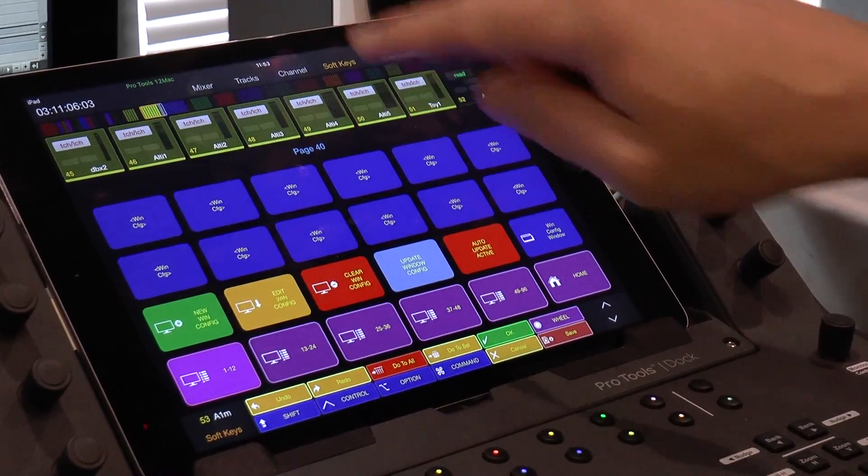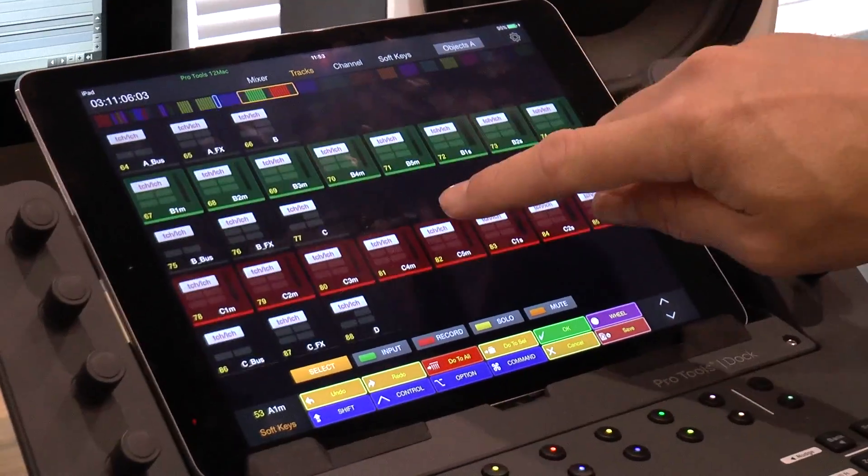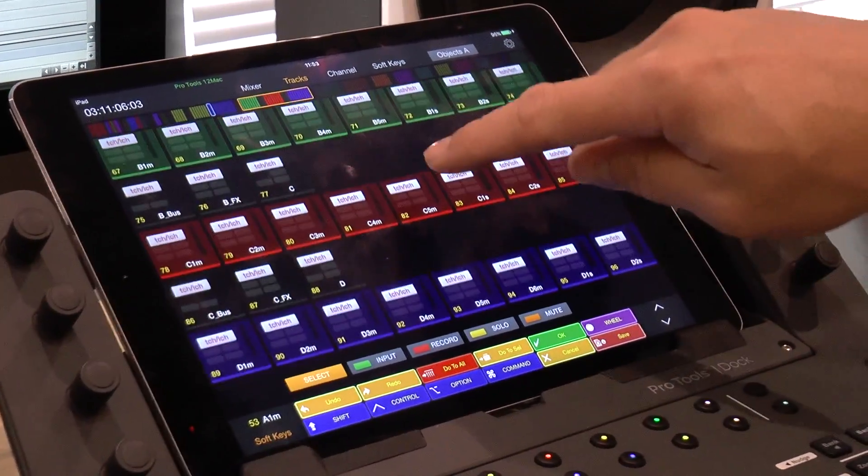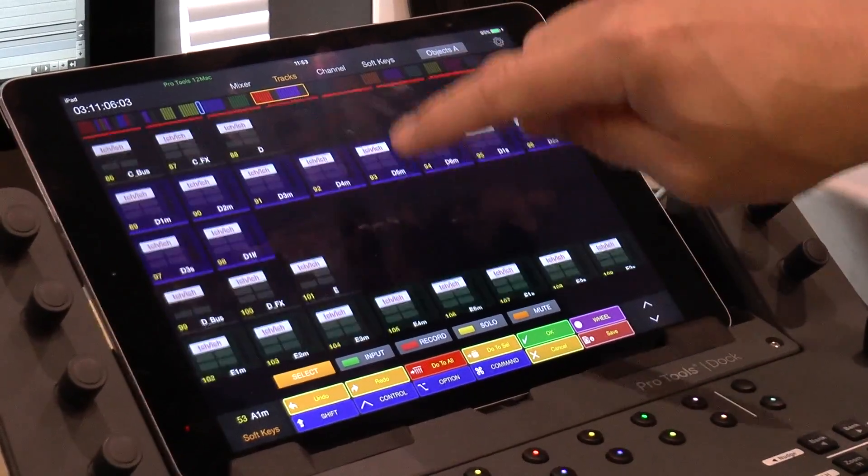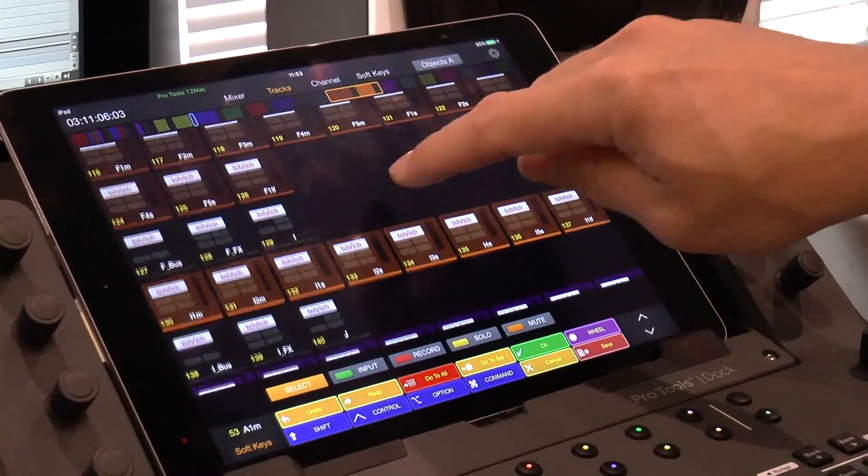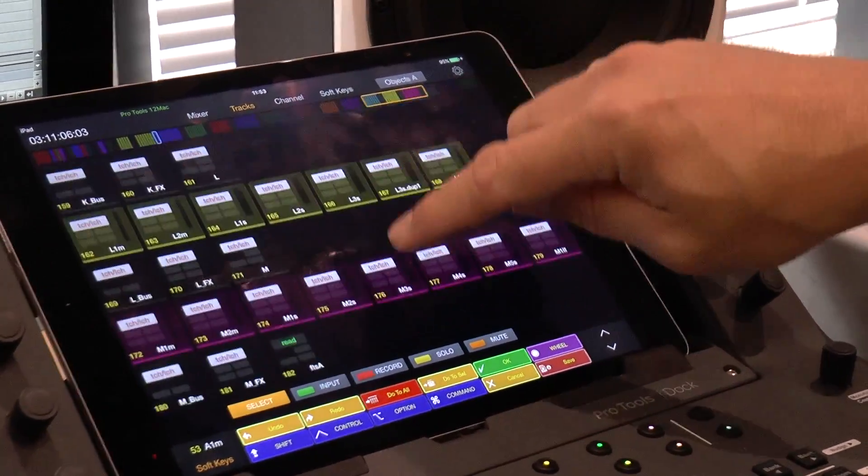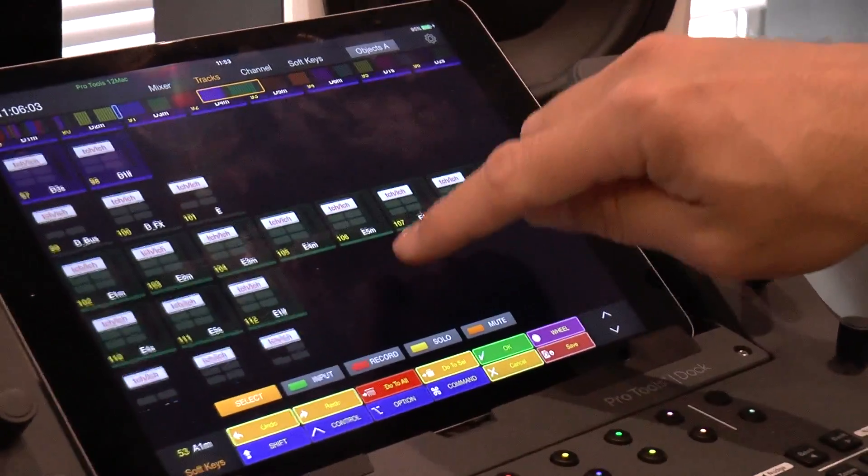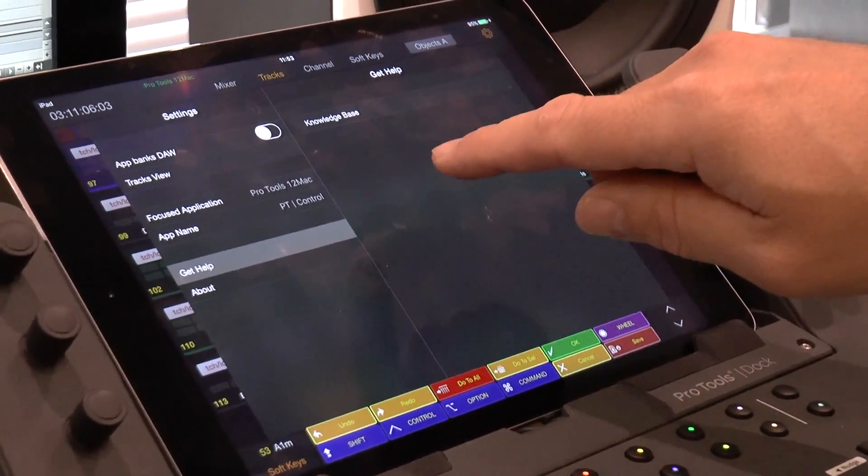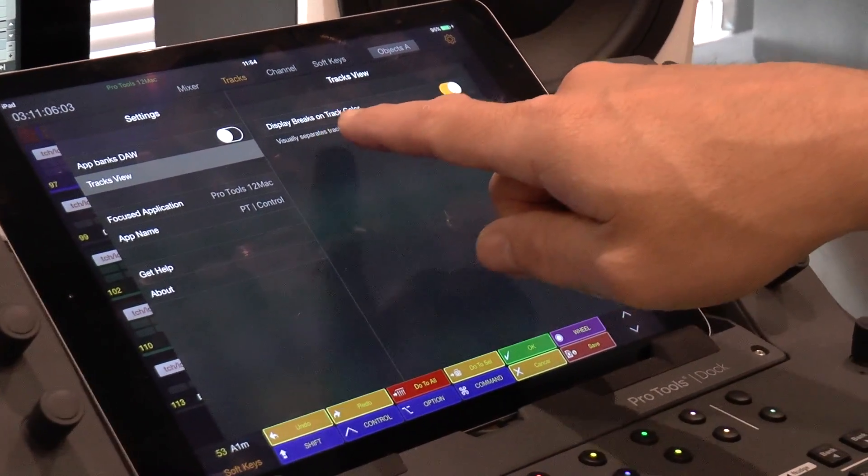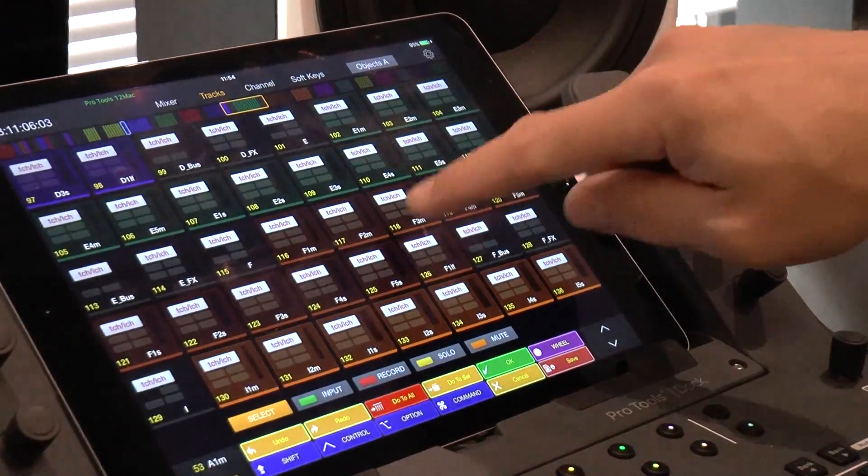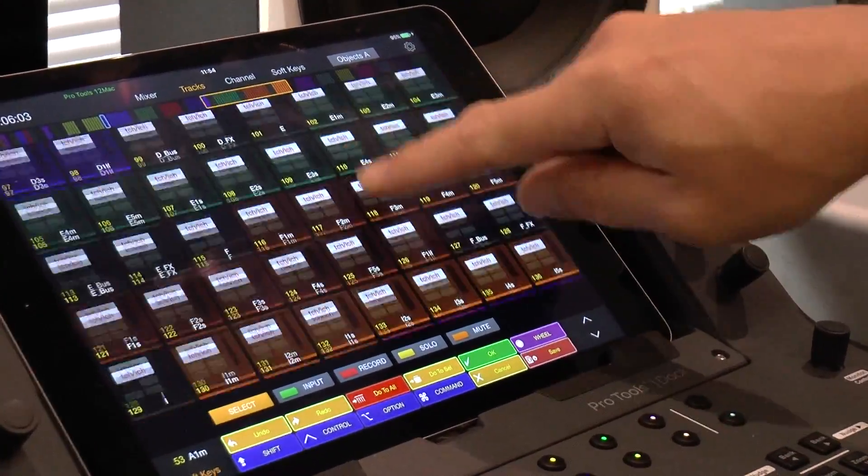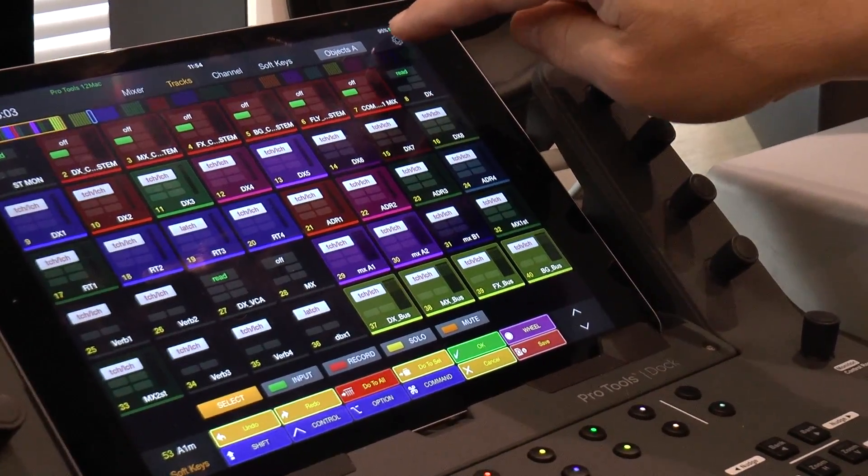So first of all, if we look at tracks, we have a very familiar layout for any of those that have used the Avid S6. If you haven't, then this is a good step up to get used to how to use one. We have the tracks color coded that match the tracks in Pro Tools. A new feature as well with this version of the iPad control is you now have the option in tracks view to display breaks on track color. Before it was just this, so you have all your tracks displayed together like that, which can be a little bit messy even though you can get more on the screen.